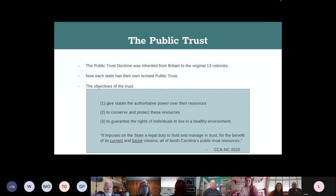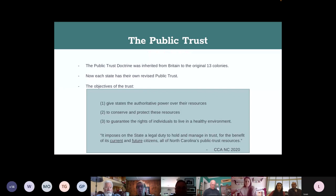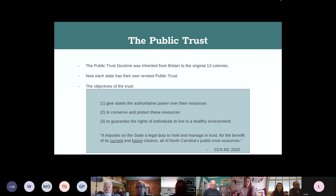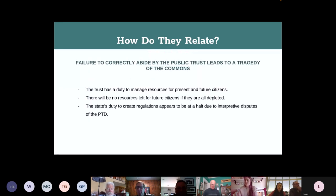The public trust is a state obligation to hold and preserve a resource for long-term use. It gives states regulatory power over resources, promises the long-term availability of those resources, and grants the people of North Carolina the right to use and enjoy them. A good quote from the Coastal Conservation Association says it imposes on the state a legal duty to hold and manage in trust for the benefit of its current and future citizens all of North Carolina's public trust resources. The failure to follow the trust is what leads to a tragedy of the commons, and different interpretations of the trust's duty can create halts in management decisions.